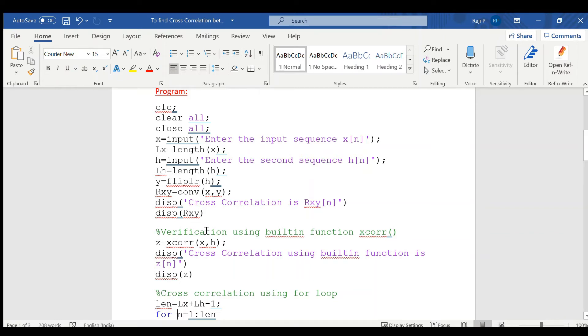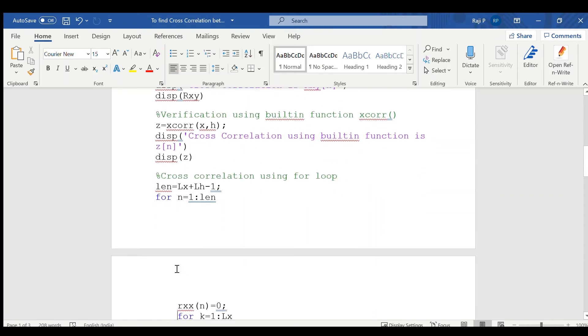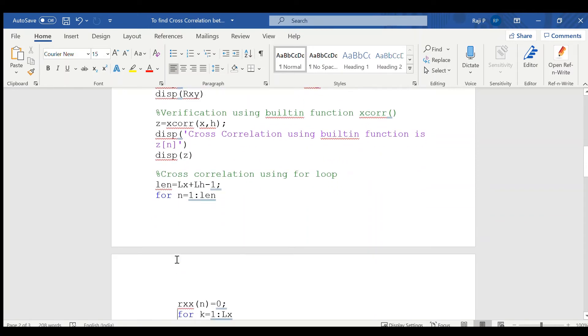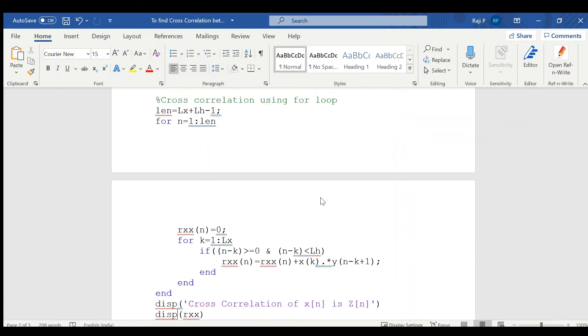Now, here also, in order to verify using built-in function, the same command can be used. Only thing is, the sequences are different. Xcorr of x, h and display it using disp function. Now, the same program can be written very similar to linear.